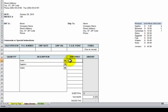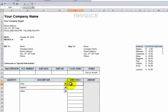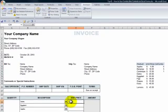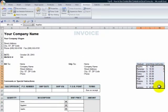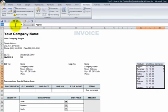For this we want to use the index function. Now before we use the index function let's give a name to our grouping over here. So what we want to do is choose this entire product grouping and let's give it a name. Let's call this list and then make sure we hit enter.